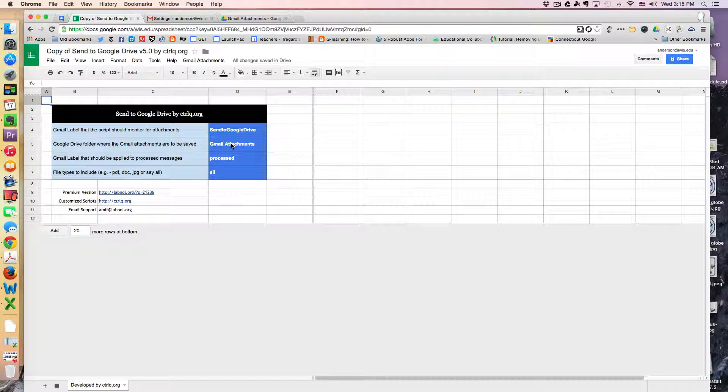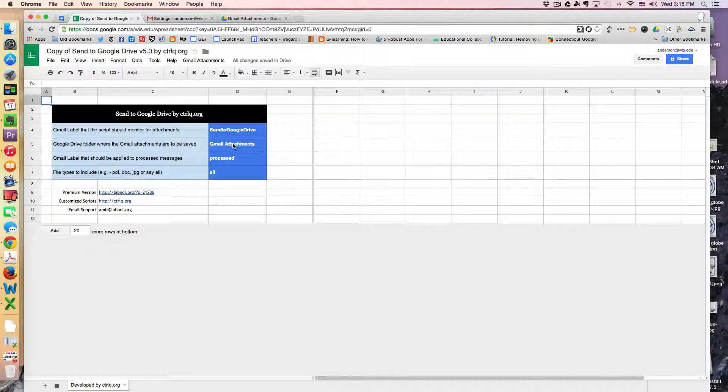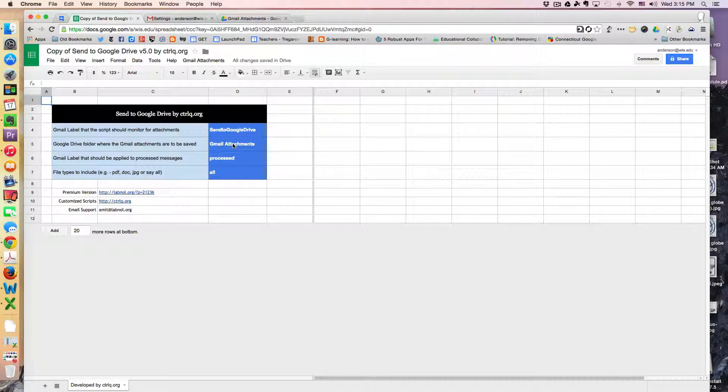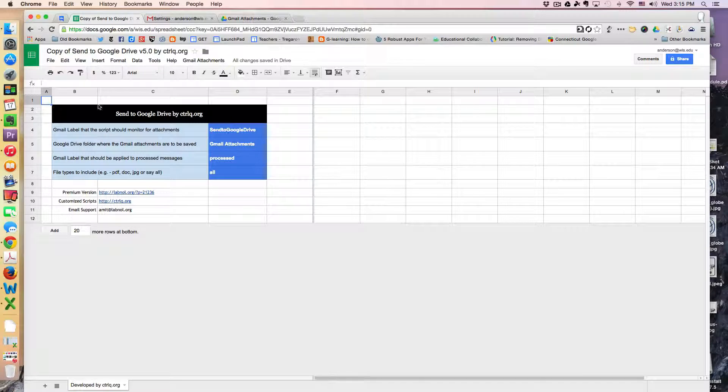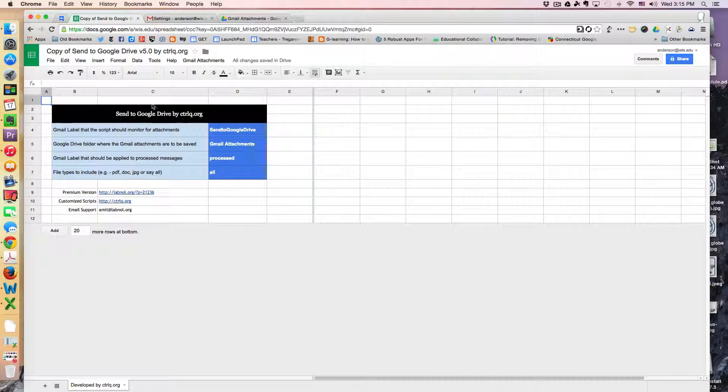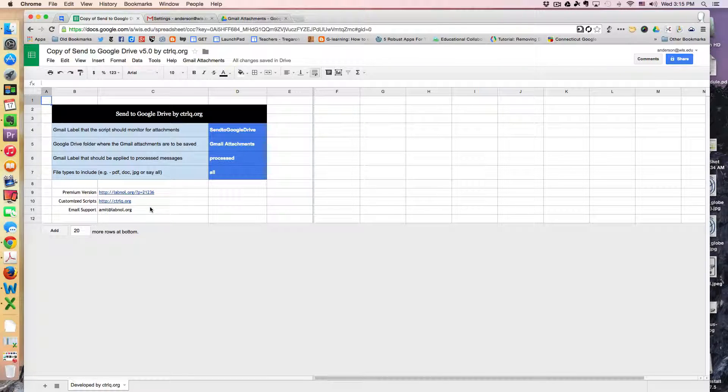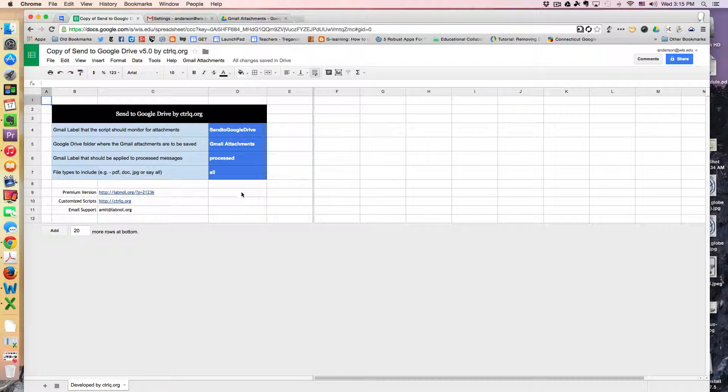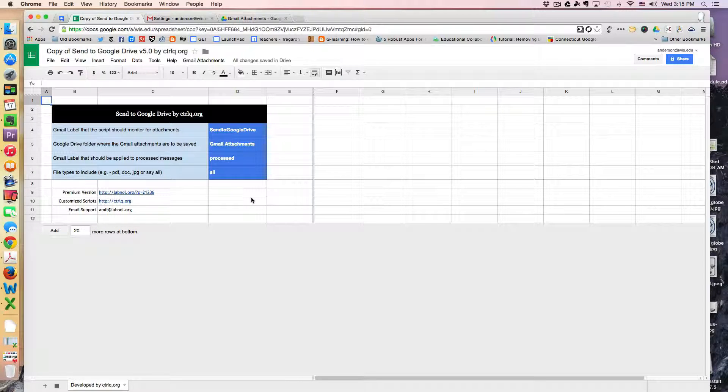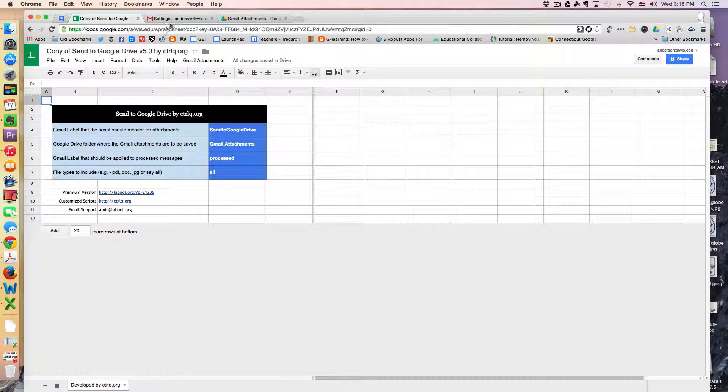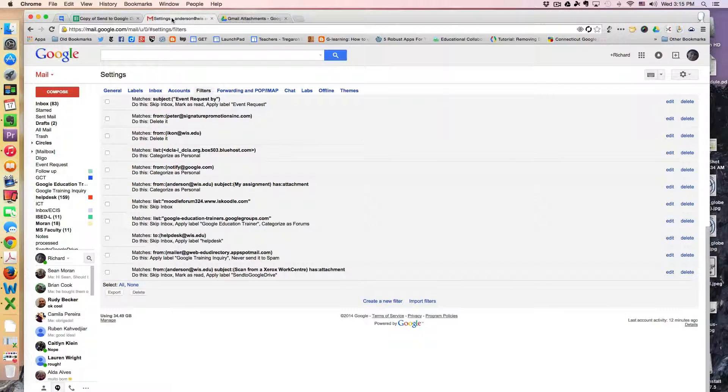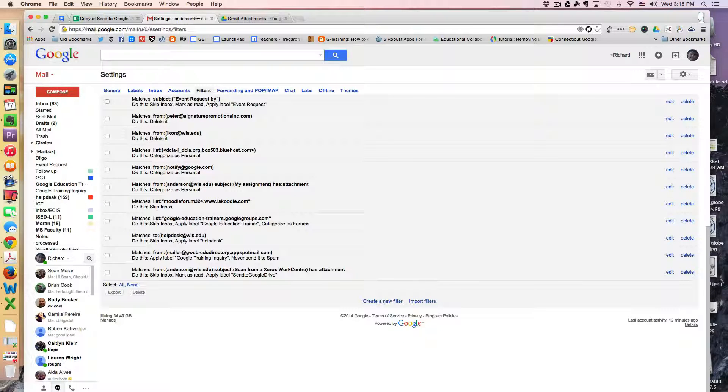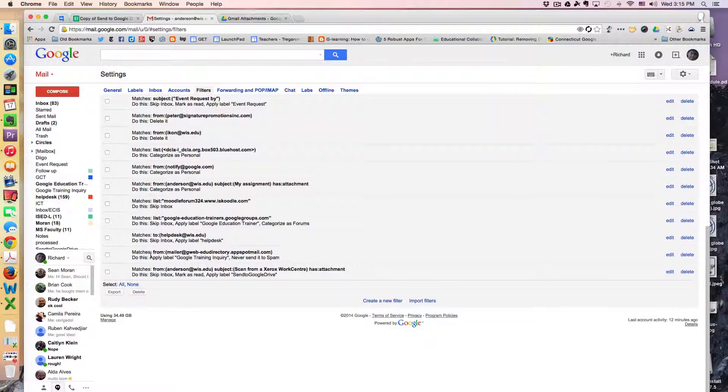But anything that has the label send to Google Drive will be picked up by this script, and then the attachments will be moved into a Google Drive folder. So this will make more sense as we move on. So let me now take you into my Gmail filter settings. So if we scroll to the bottom.